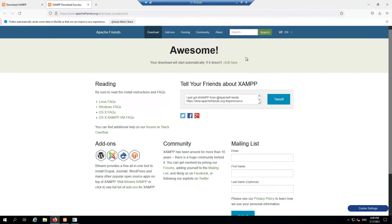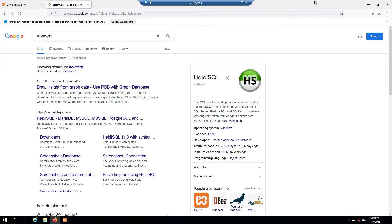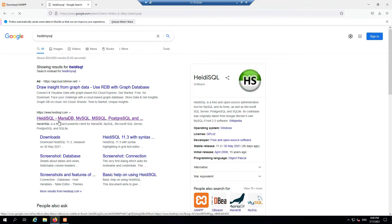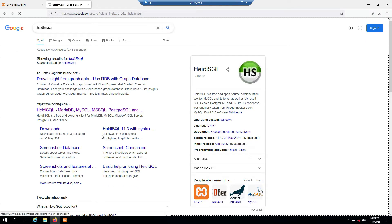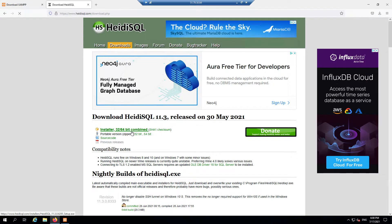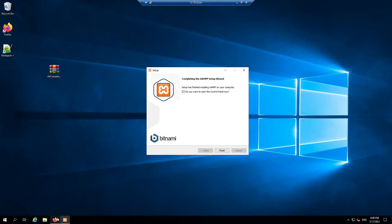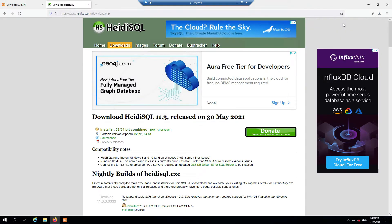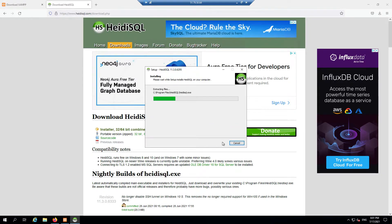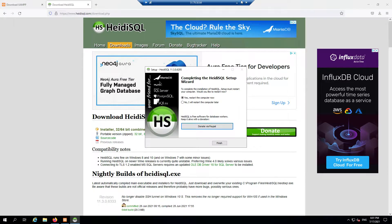While XAMPP is finishing up, we'll go ahead and download HeidiSQL. Download the 32 and 64-bit combined installer. It's downloading now. We're going to start the XAMPP control panel, though we may have to restart the VPS after installing HeidiSQL. It is installing the VC++ 2019 runtime, so we do have to restart — hang tight just one more second.